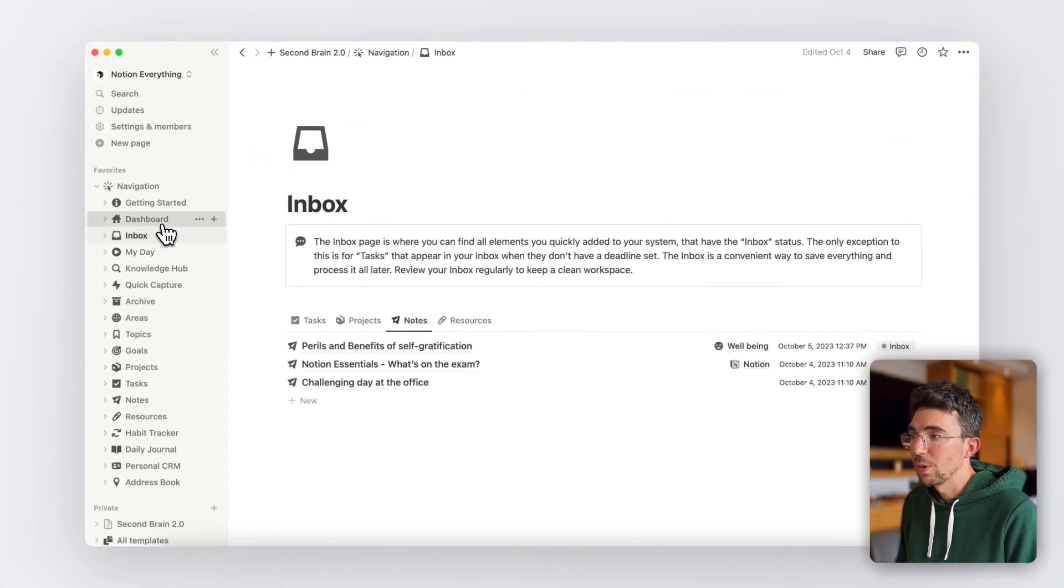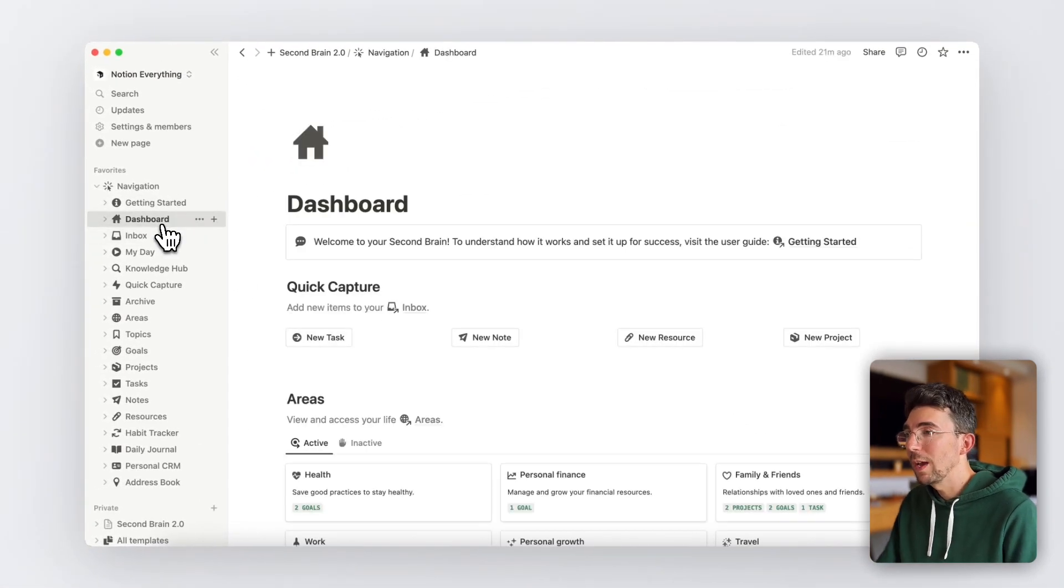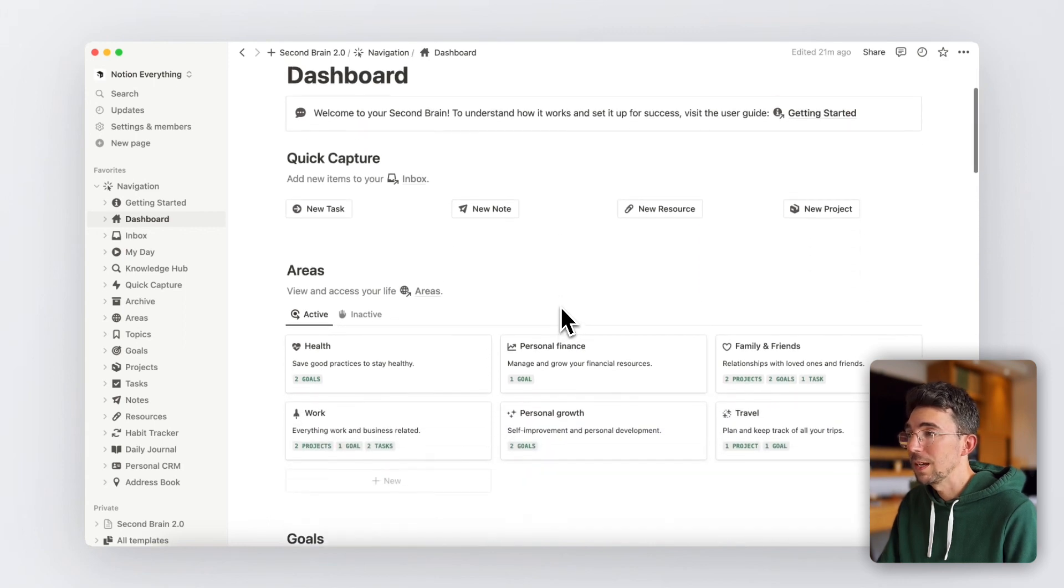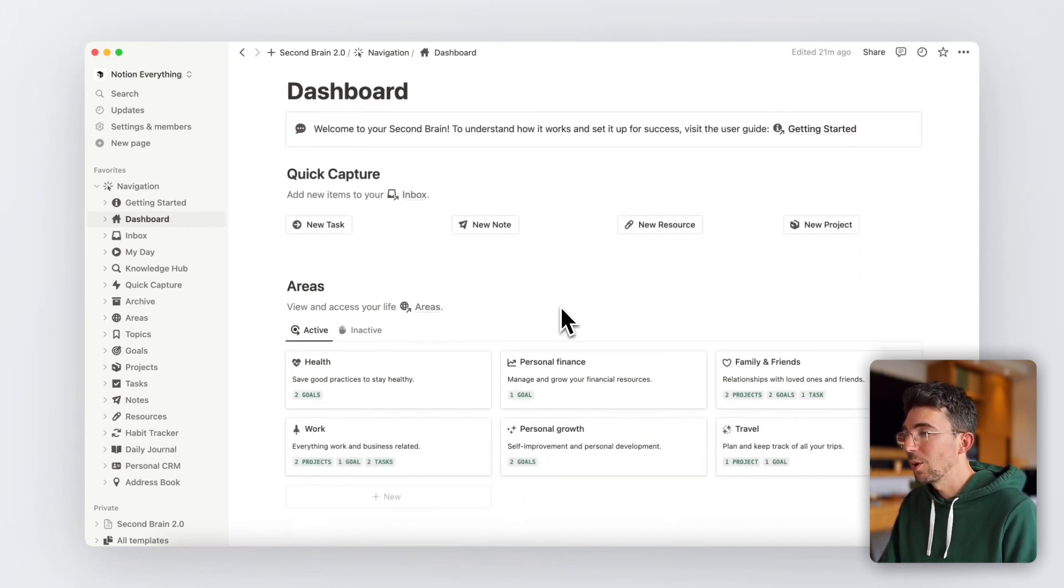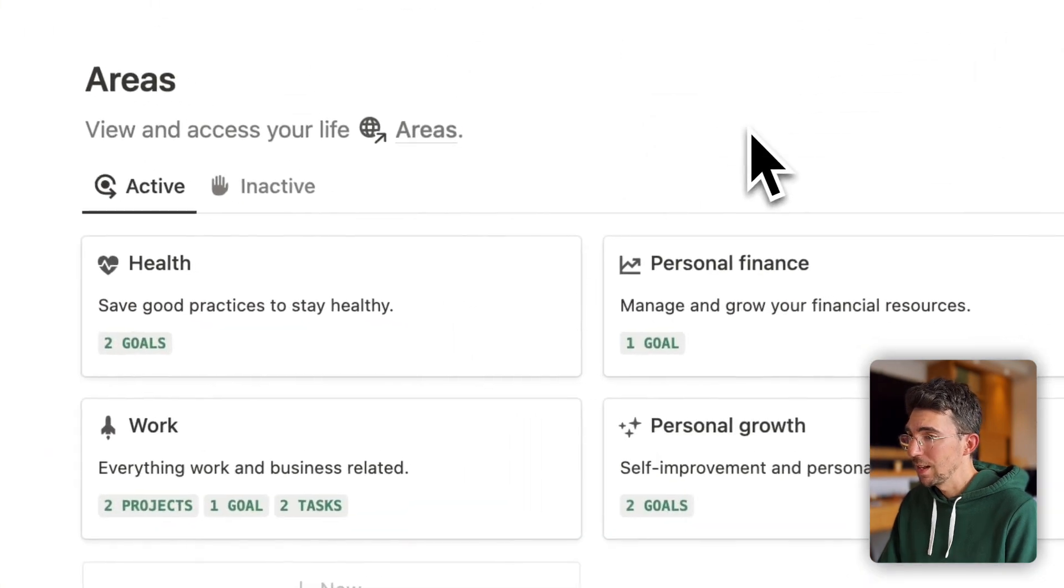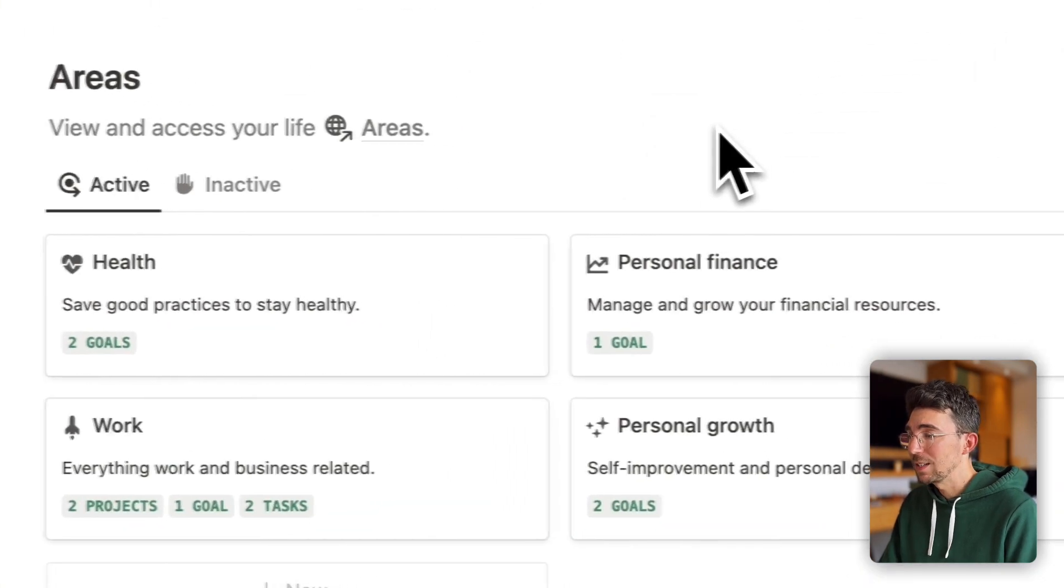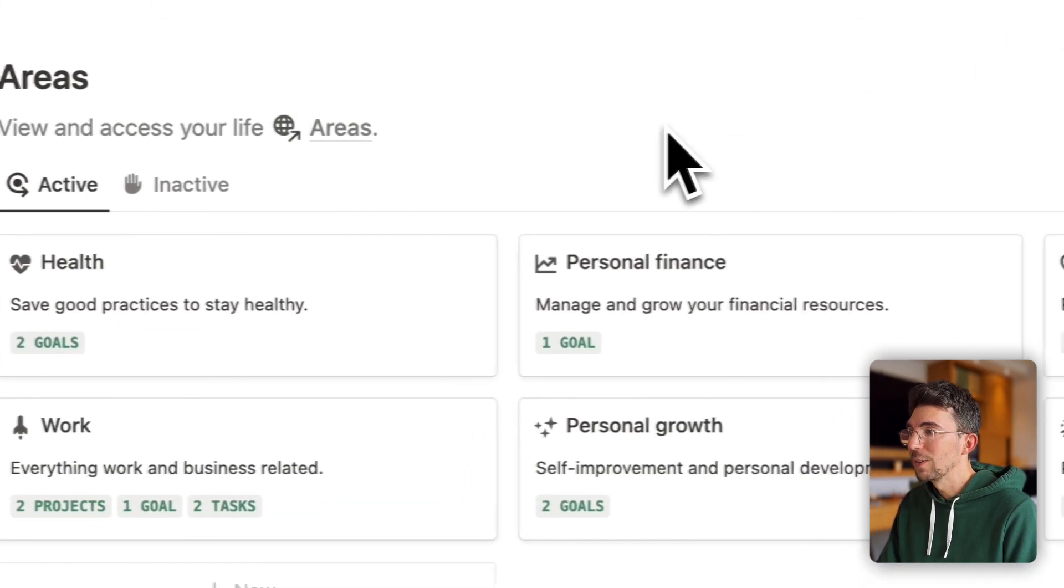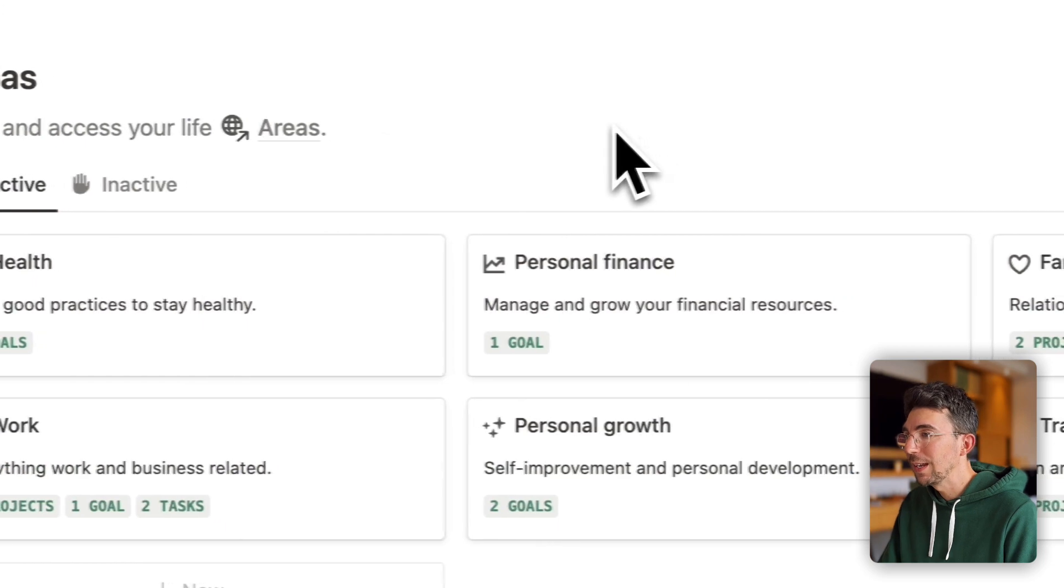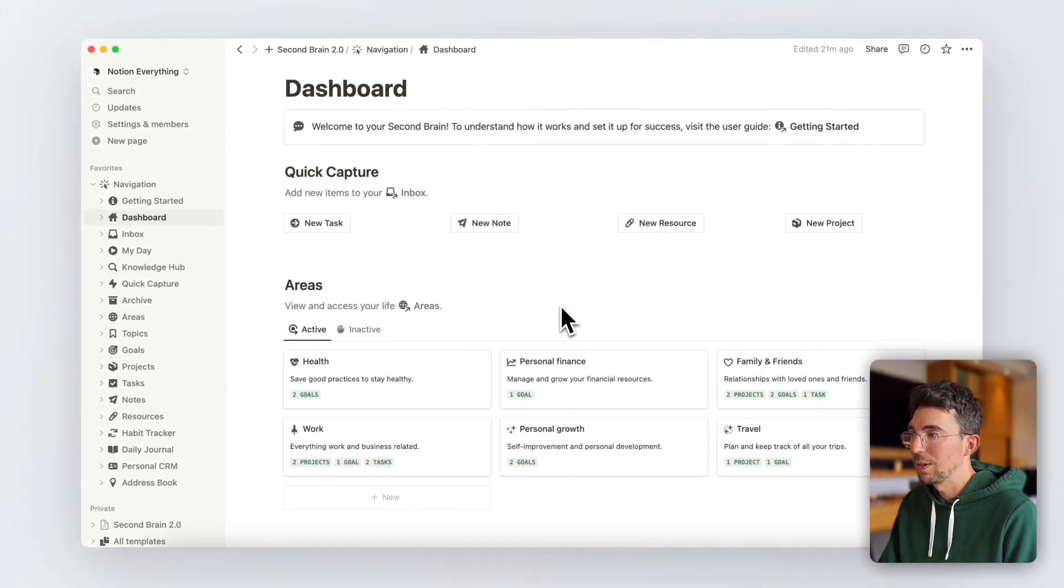Back to the dashboard, the next thing you'll see is a view of your areas of life. You can create as many as you want and if you have any ongoing projects, goals, or tasks associated, they'll show up as active areas with very useful dynamic tags telling you what's currently happening for each of your areas.